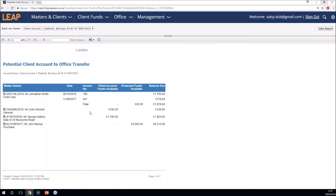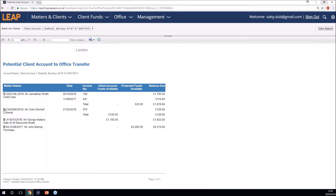The matter below has a client funds available balance of £100 and an invoice outstanding for £129. You may want to transfer that £100 towards the outstanding bill — bill 570 — and then write off the remaining £29. This is a new invoice raised in February 2018, but you may have historical items. During the end of the financial year it's a good time to go in and clear all of these balances.